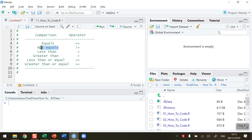If we want to check if values are not equal to each other, then we use the exclamation mark and equal sign. Note there's no space in between either of those to check if two values are not equal to each other.